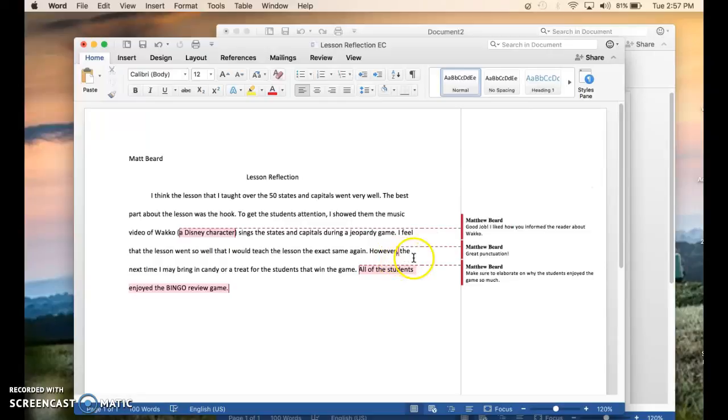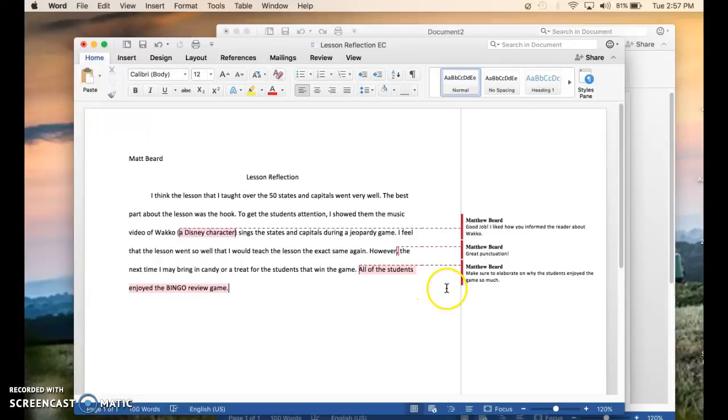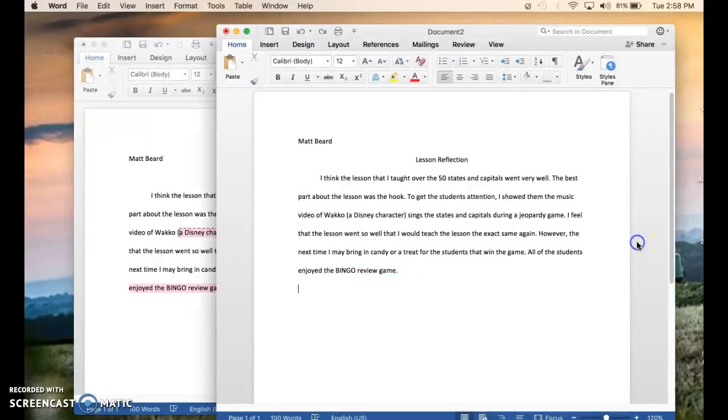Here it says great punctuation and after the sentence just put make sure that you elaborate on why the students enjoyed the game so much. Maybe they can add a sentence after that stating and adding more detail to the paper.